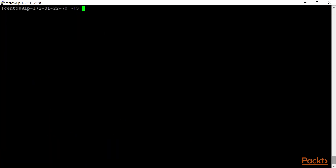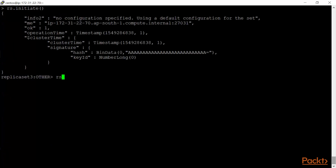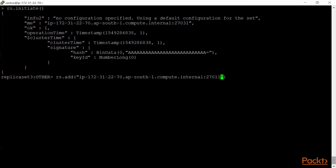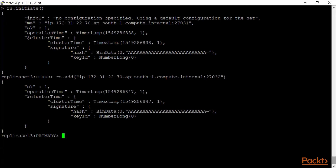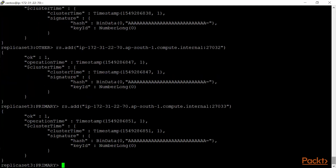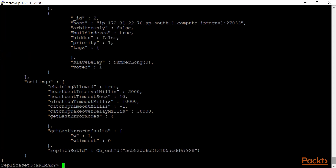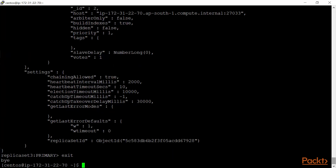Exit and log into replica set 3 on port 27031. Run rs.initiate(), then rs.add() for 27032, and rs.add() for 27033. Check rs.conf() — three members are in there. Exit, and all three replica sets are now properly configured and running. You can go ahead to the next steps.